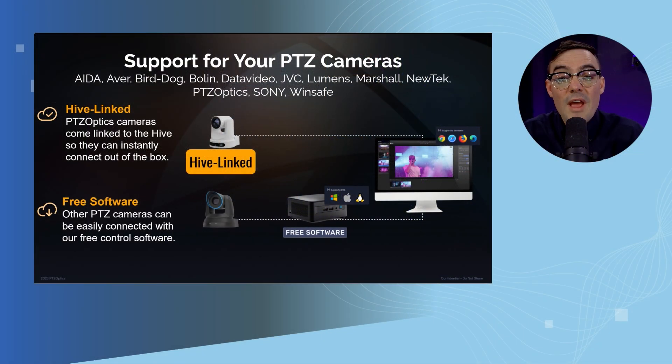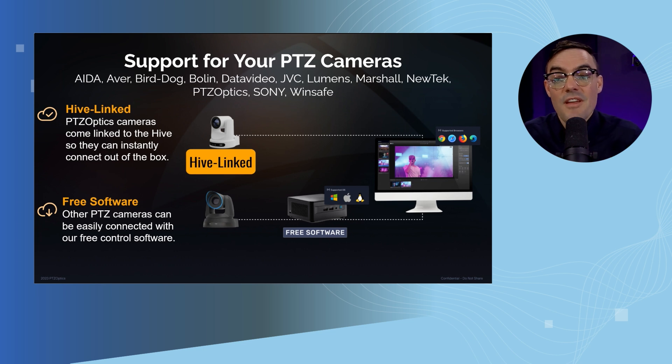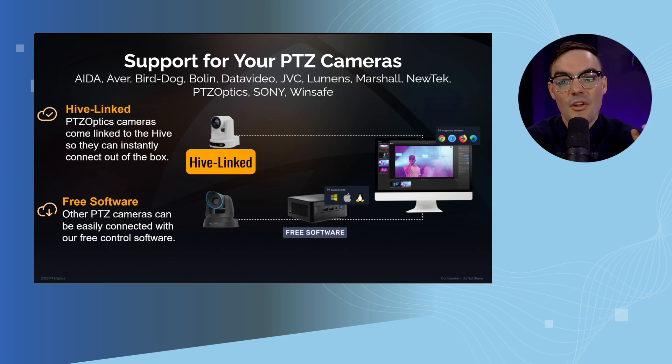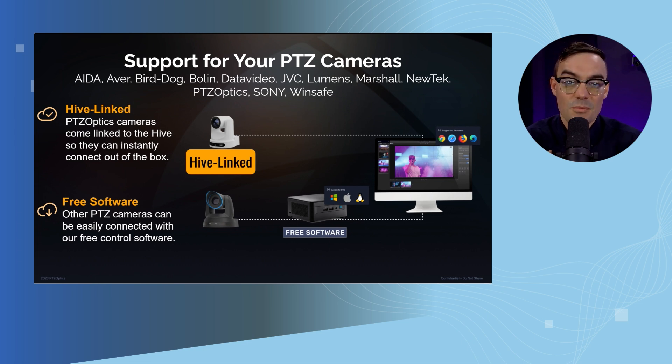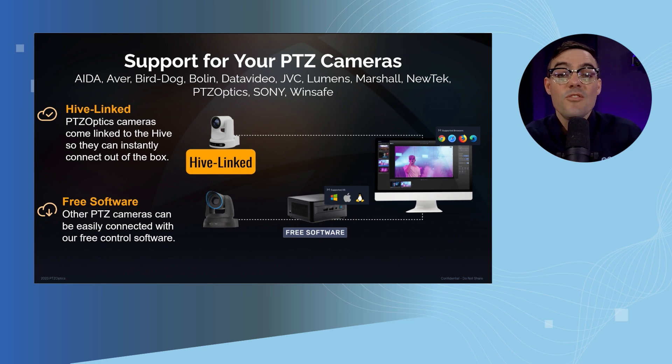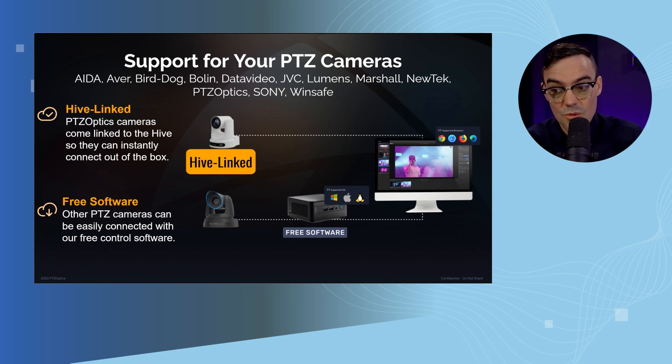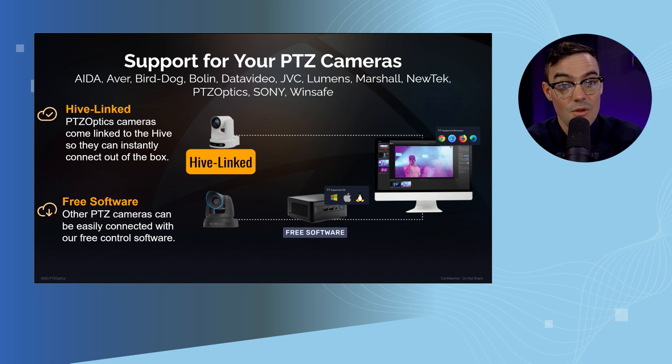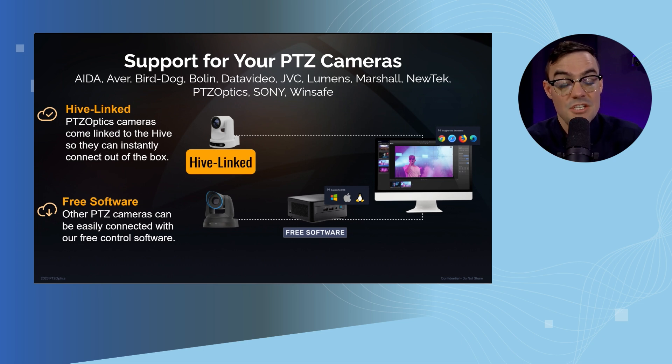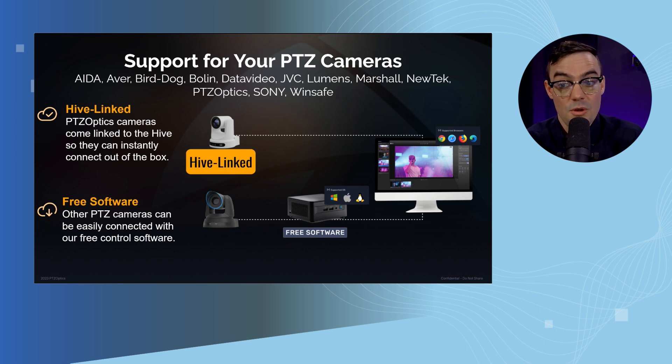When you're adding cameras to Hive, there's a special concept that we've coined called Hive-linked, and PTZOptics Move SE and Move 4K cameras are Hive-linked. That means we can link them directly to Hive in the cloud without having to run the free Hive agent software on a computer.